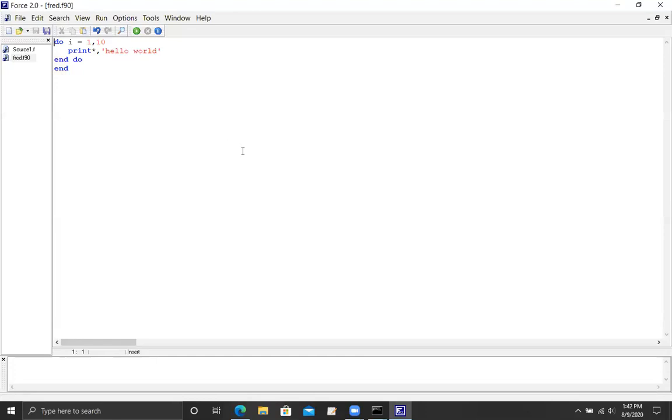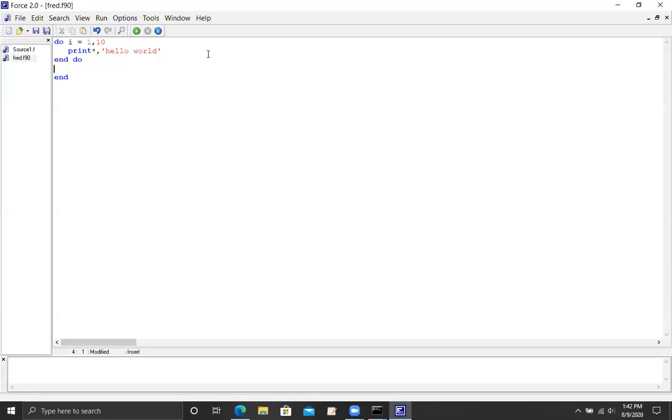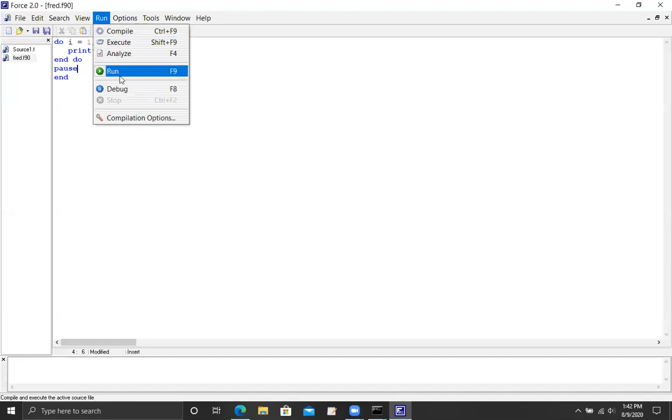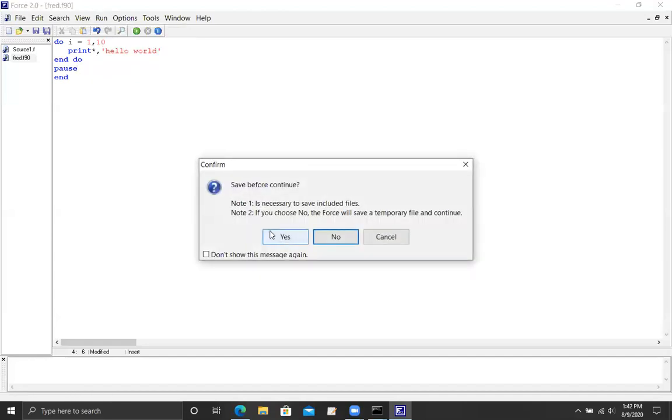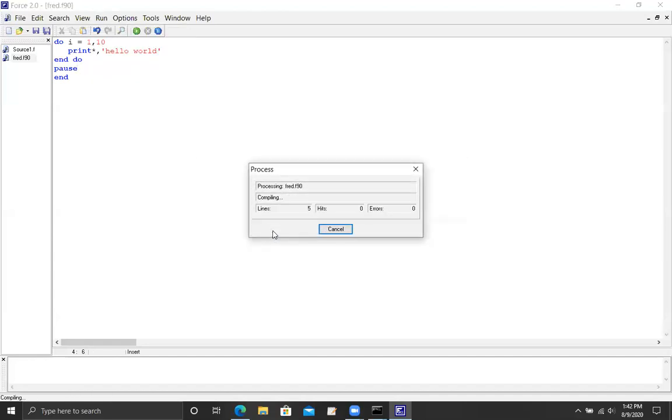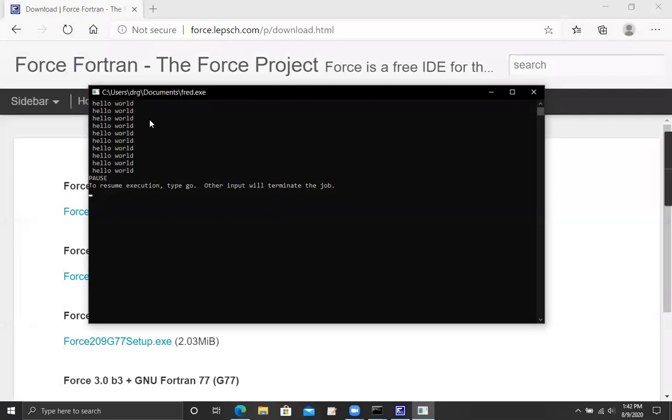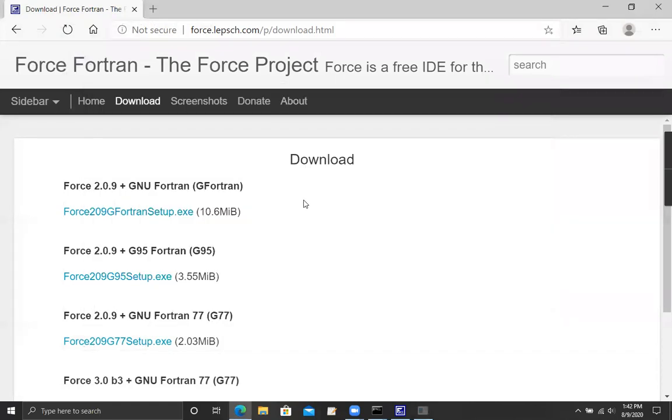The problem with Force is it doesn't automatically wait for you to look at the output at the end. There's a couple of ways I can get around this. One way, and some compilers don't like this command, I can just say pause, then I'll run it again. There's my 10 iterations of hello world. It says to resume execution type go, other input will terminate the job. I press the enter key and it took me back to my window.